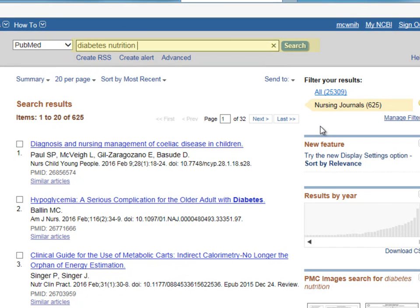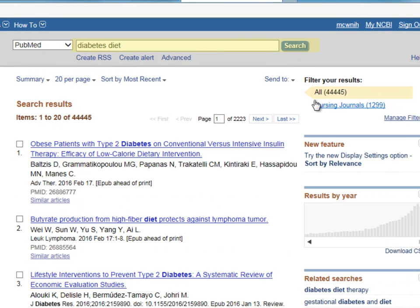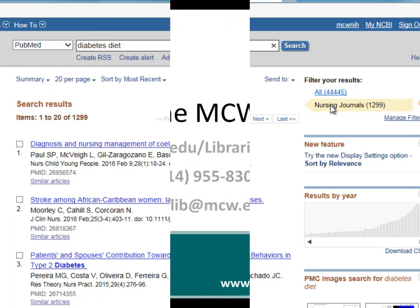This filter doesn't stay on in subsequent searches. If you modify your search, you'll have to reselect the filter to find articles that come from Nursing Journals.